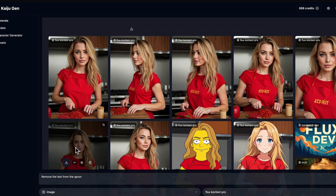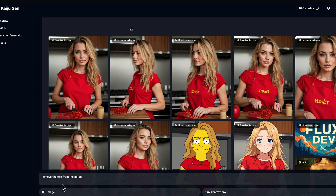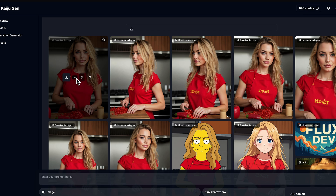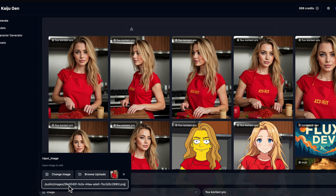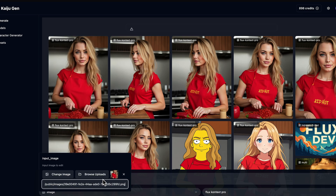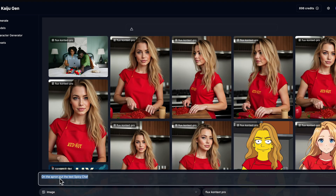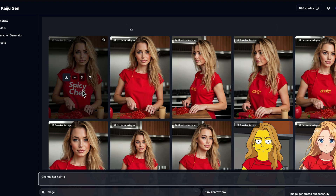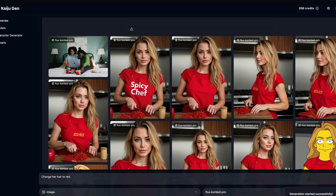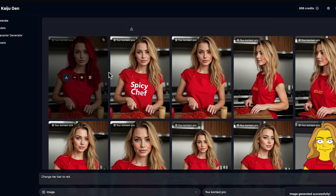Let's try adding some text. We'll grab the one without the text, change that as our reference image. On the apron, put the text 'Spicy Chef.' We can also change the hair color. There we go — Spicy Chef on the apron. We can change her hair to red. There we go, she's now a redhead.